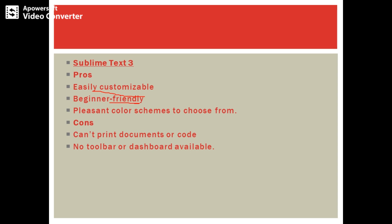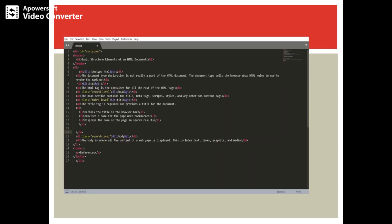Here is the interface of Sublime Text 3. You can observe there is no toolbar and no dashboard available. It is a user-friendly editor and offers good support for beginners. You need to just write the HTML code in the editor and run the code in the browser.